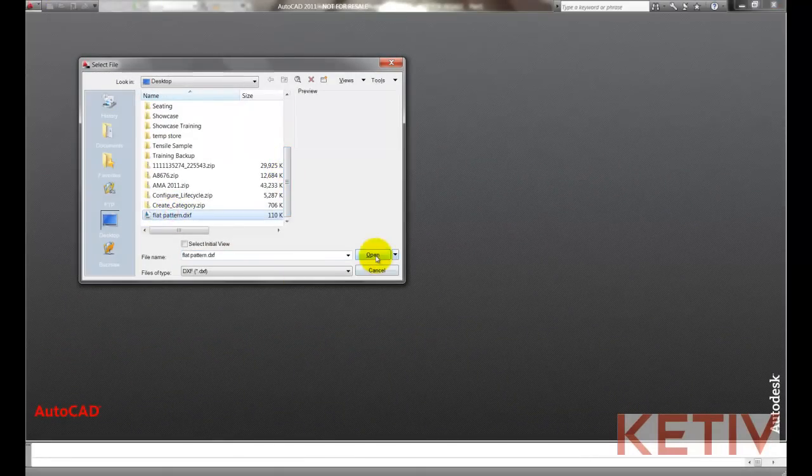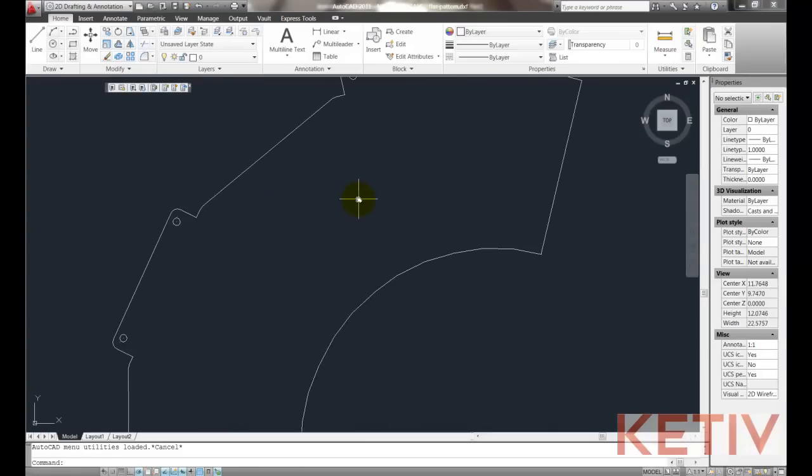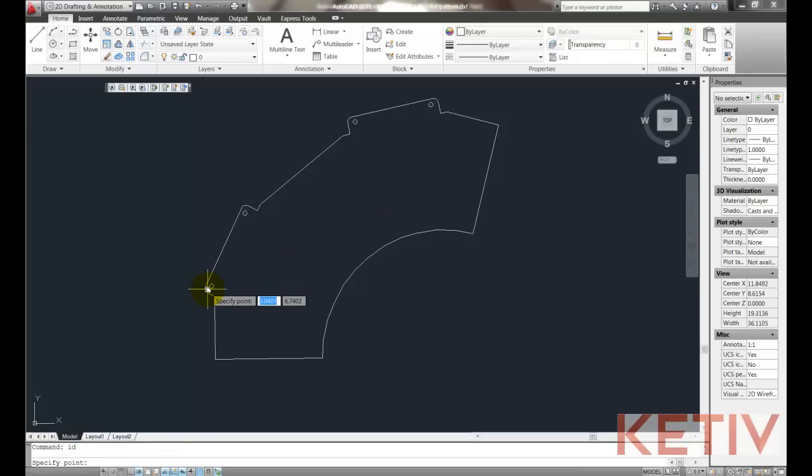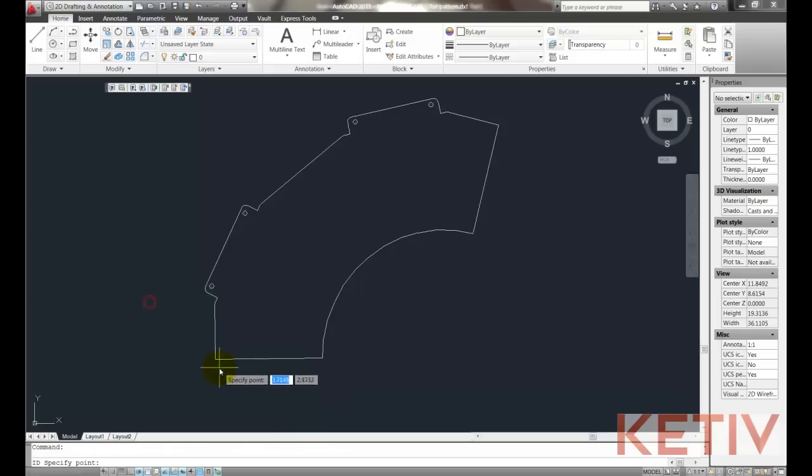So now with the DXF file open, you can see that I've eliminated the bend lines. Those don't come in. And then if I do a quick ID check and check a couple of points, we can see down in the command line over here that they are positive, so it has been rebased to be positive.